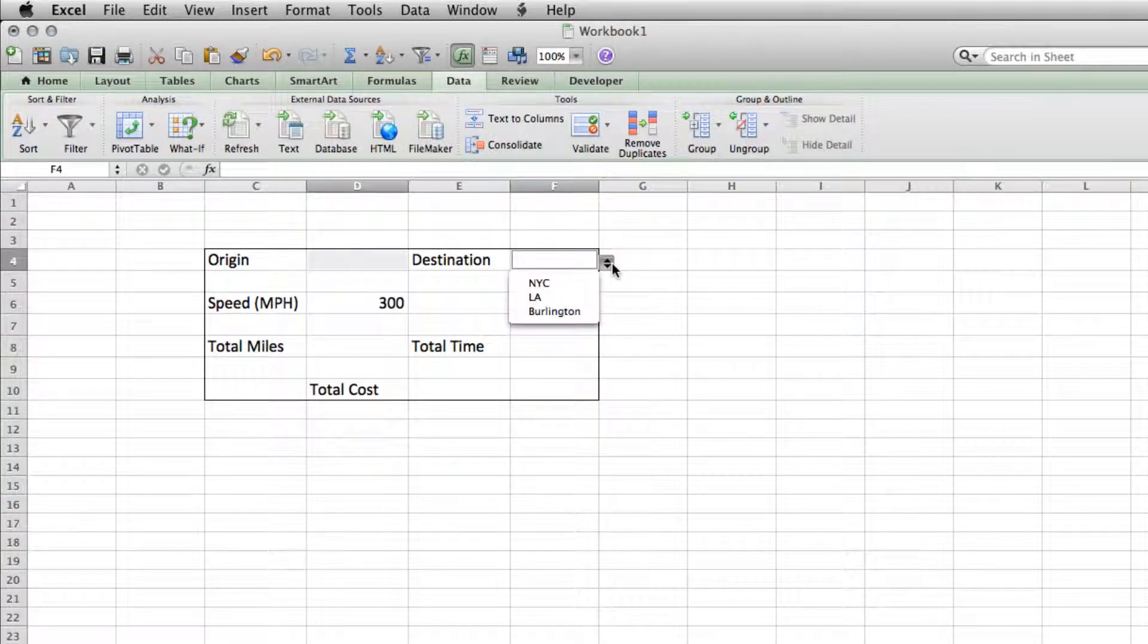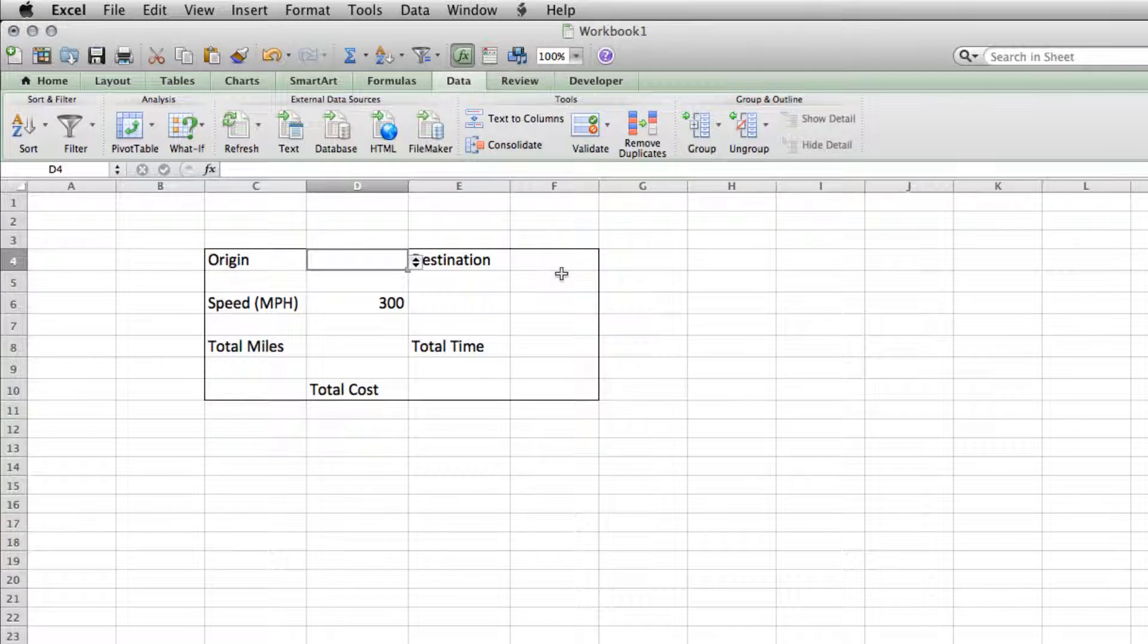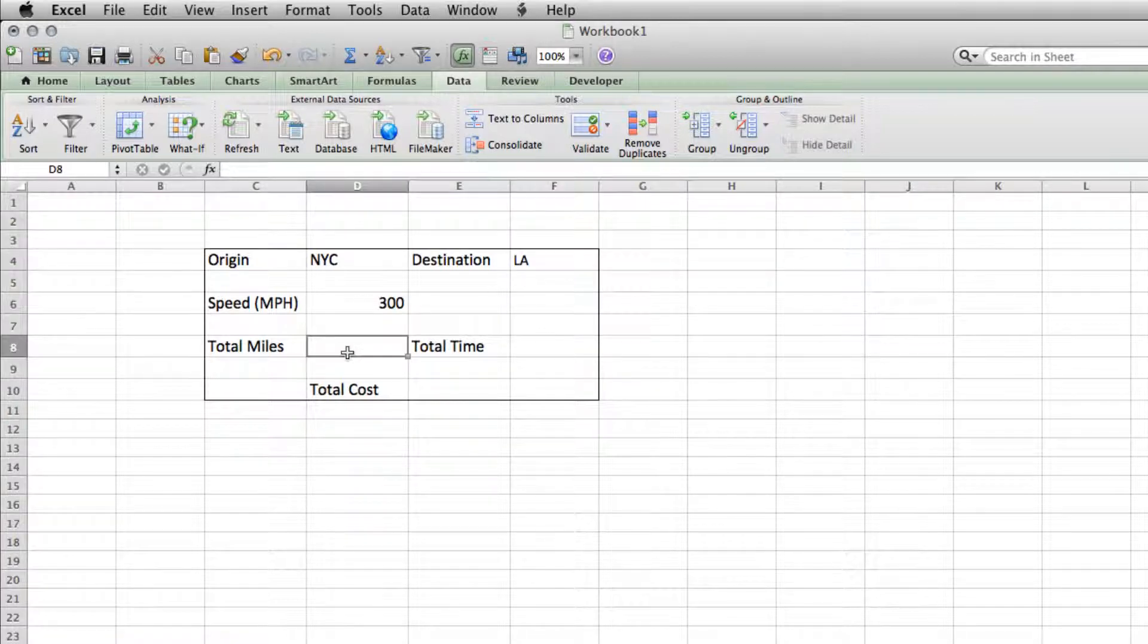So now they should both be populating with all of our cities. The next thing that we need to tackle is to figure out exactly how far away these cities are from each other. So we'll put a couple of cities in there so that when the formula runs, there's actually some information.